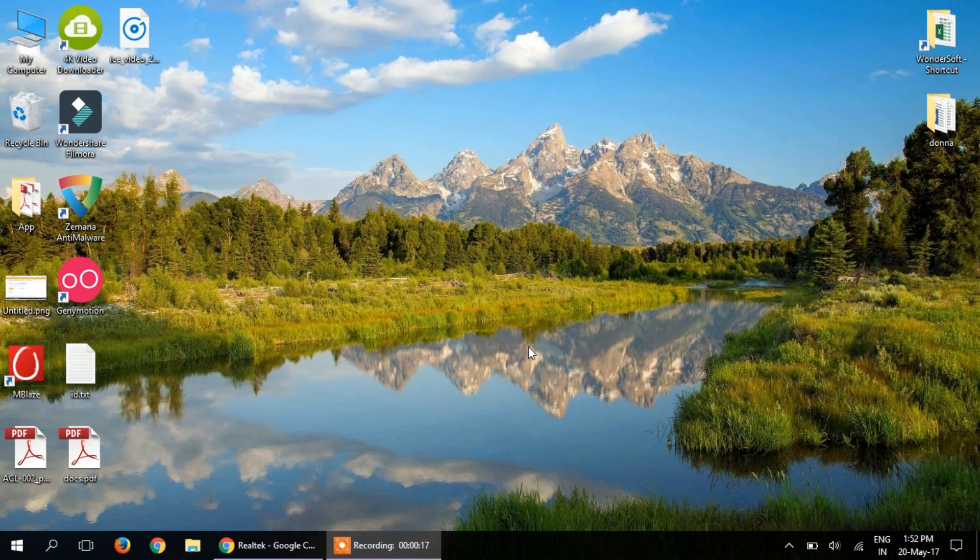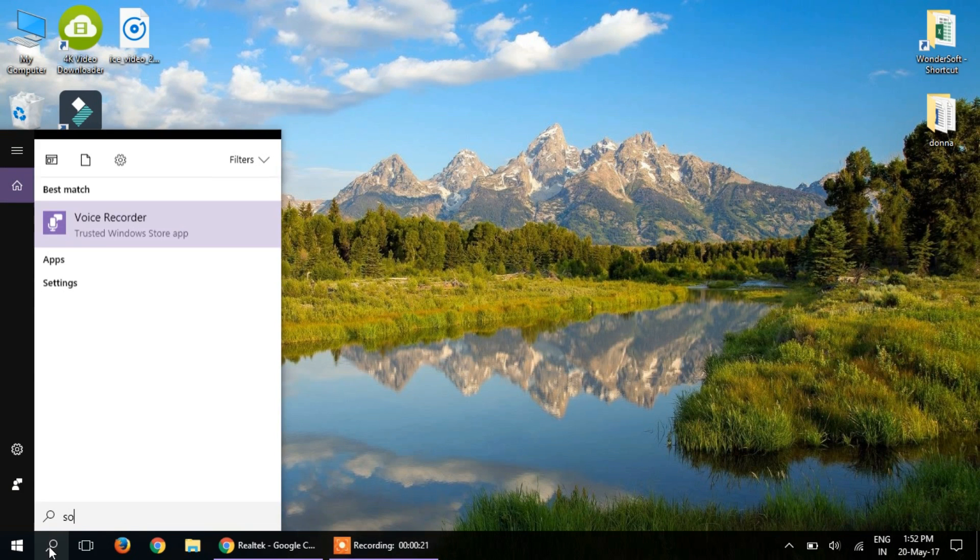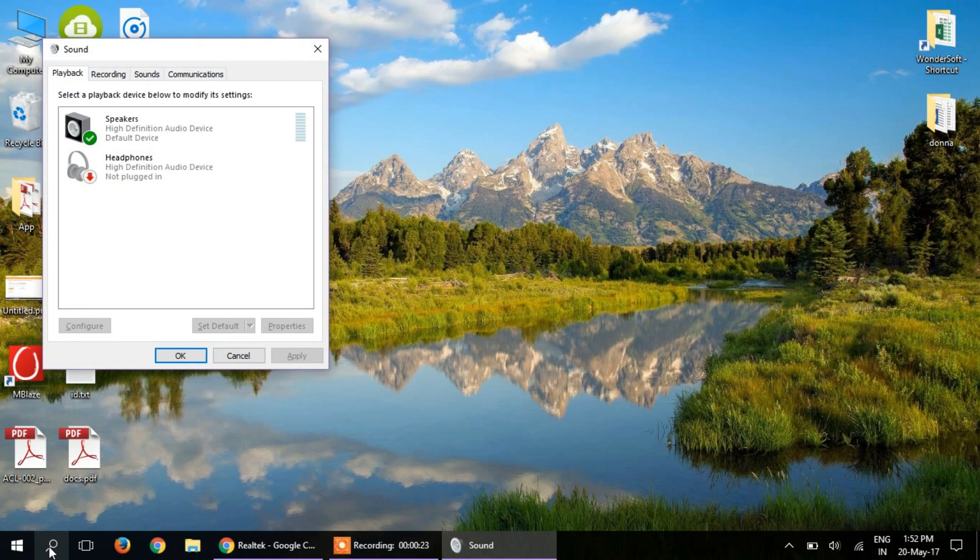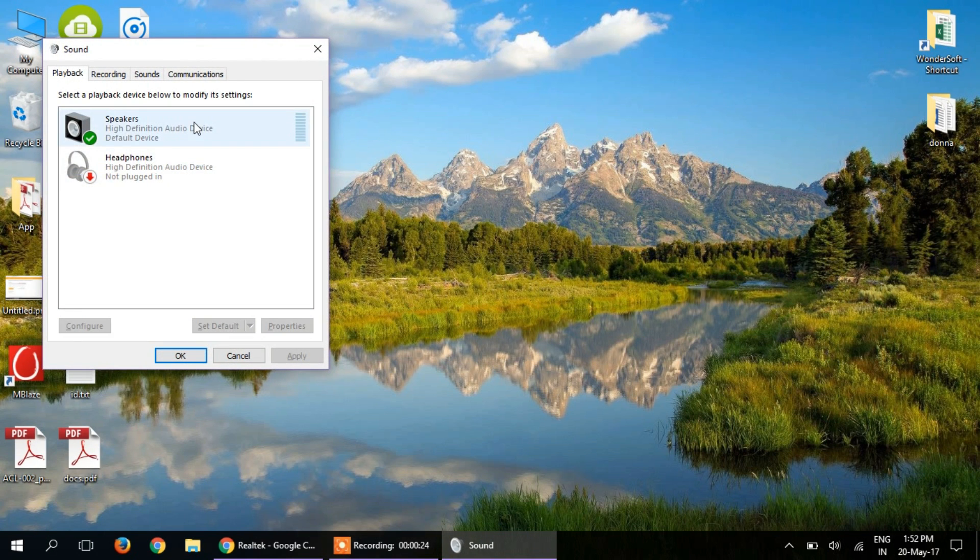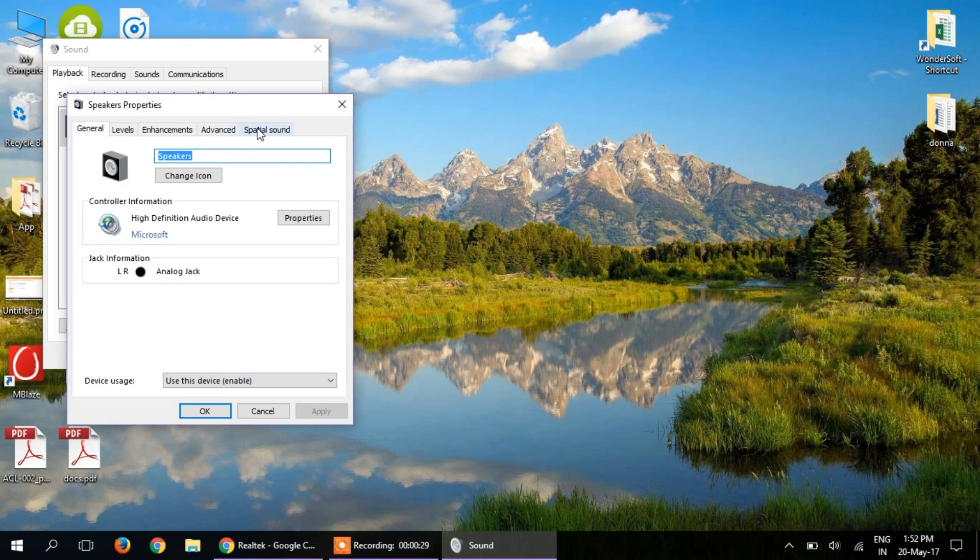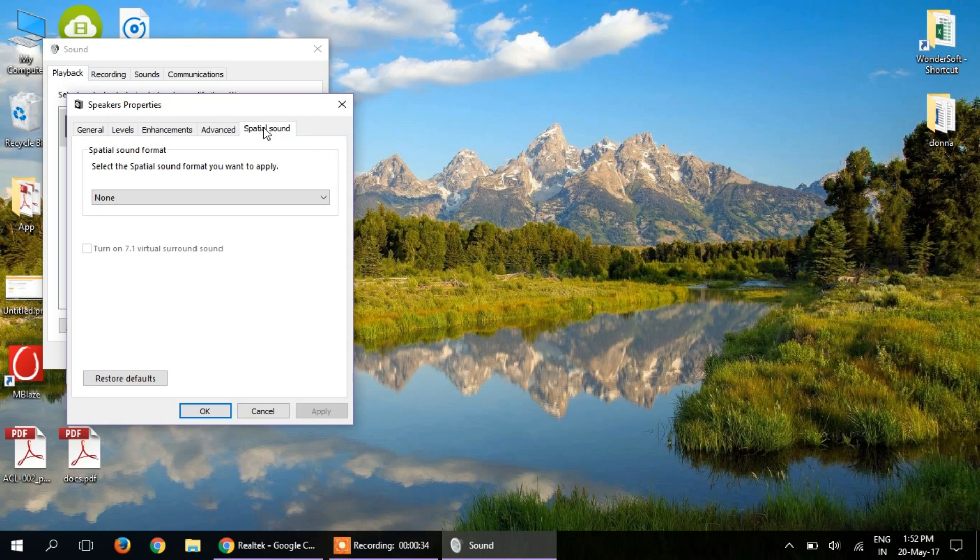Update your laptop and then you will find a new tab. Go to search and search for sound. You won't find headphones here, but you will find speakers. When you double-click it, you won't find the spatial sound tab before the update, but after the update you will find this spatial sound tab.